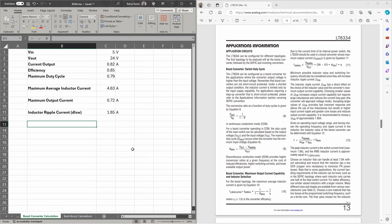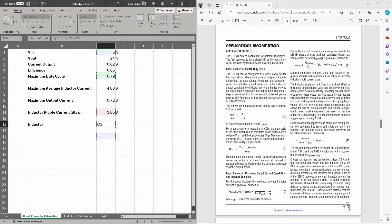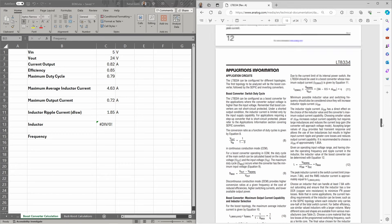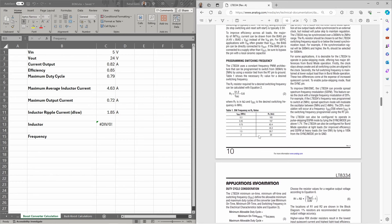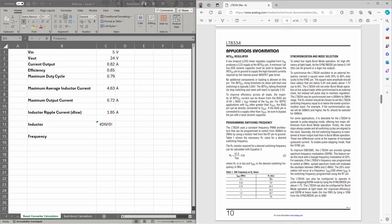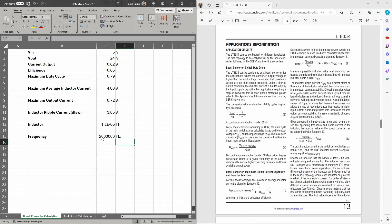Next is the calculation for inductance required, given in equation 12. The inductor value equals V in divided by the inductor ripple current multiplied by the oscillation frequency, all multiplied by the maximum duty cycle. The switching frequency is set by the RT resistor: 165 kilohms gives 300 kilohertz, and 20 kilohms gives 2 megahertz. I'm going with 2 megahertz since it results in a lower inductor size, giving an inductor value of 1.1 microhenries.